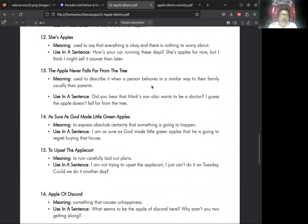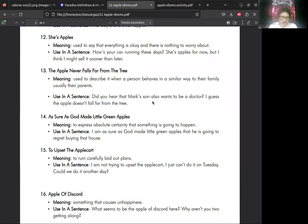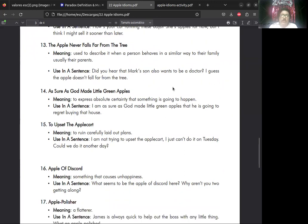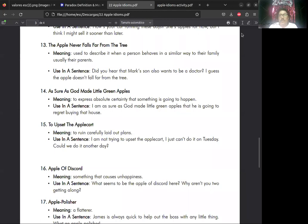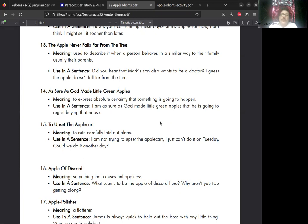Number twelve dice: she's apples. She is apples. Ella es manzana. Bueno, no es que una chica sea vestida de manzana, sino que es to say that everything is okay and there is nothing to worry about. For example: How's your car running these days? She's apples for now, but I think I might sell it sooner than later. She's apples se aplica a cualquier sujeto, persona o cosa. Se refiere a que algo está funcionando bien. It's okay.